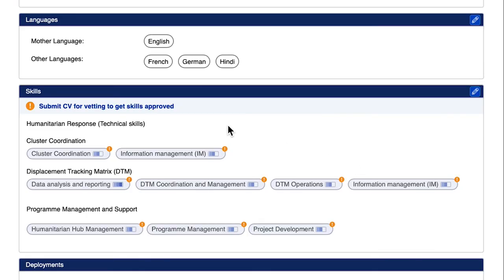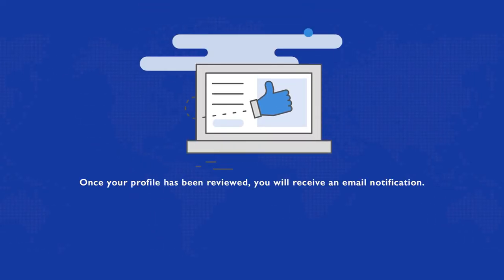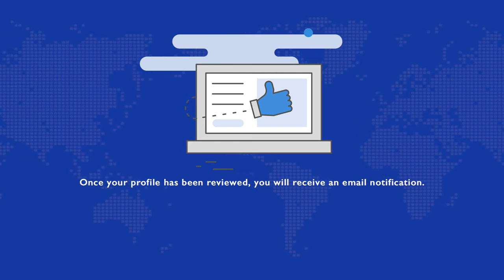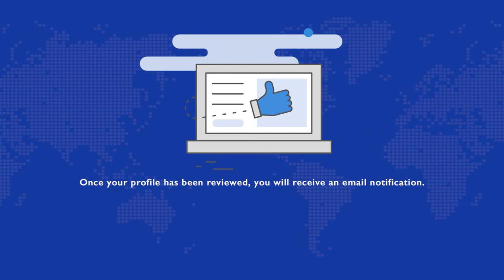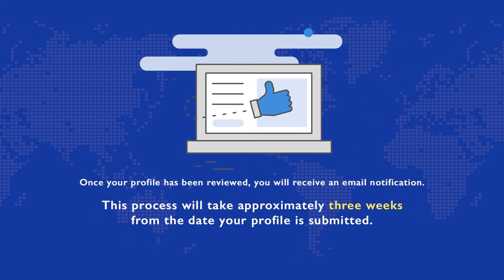Once all required fields are completed, submit your profile for vetting. Once your profile has been reviewed, you will receive an email notification of the outcome of the review. This process will take approximately three weeks from the date you submit your profile.